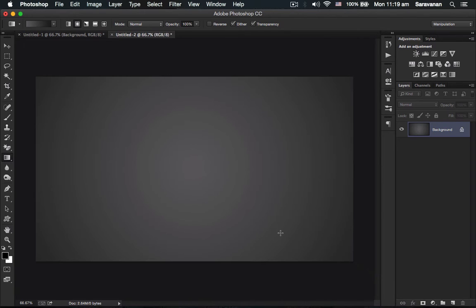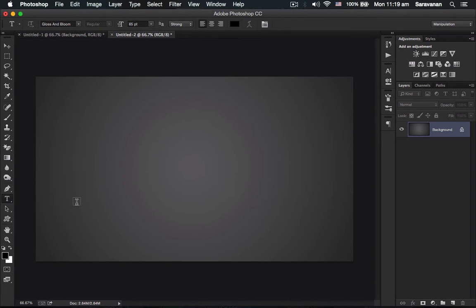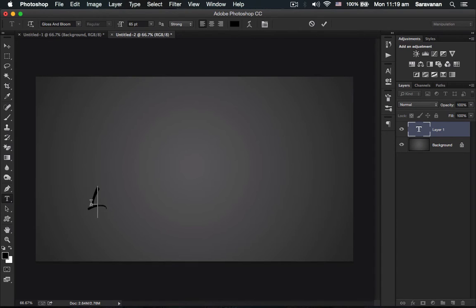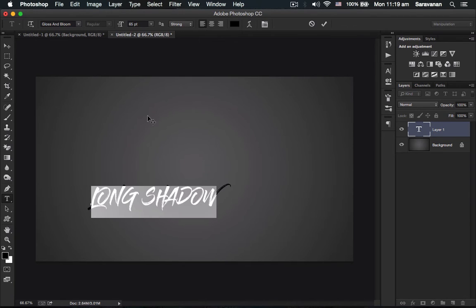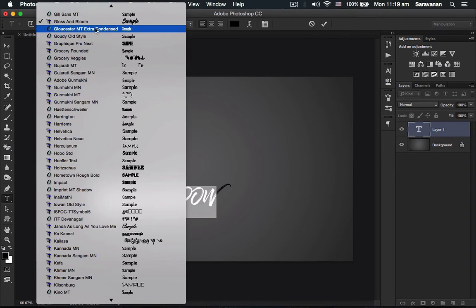I clicked the text tool. Long shadow. I love this font - the font name is Gloss and Bloom, actually this one.